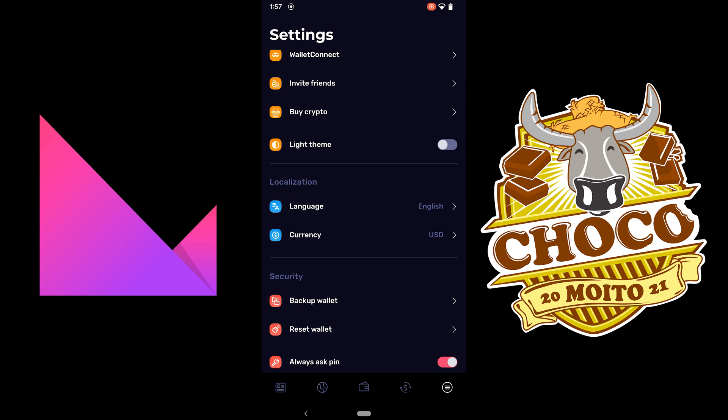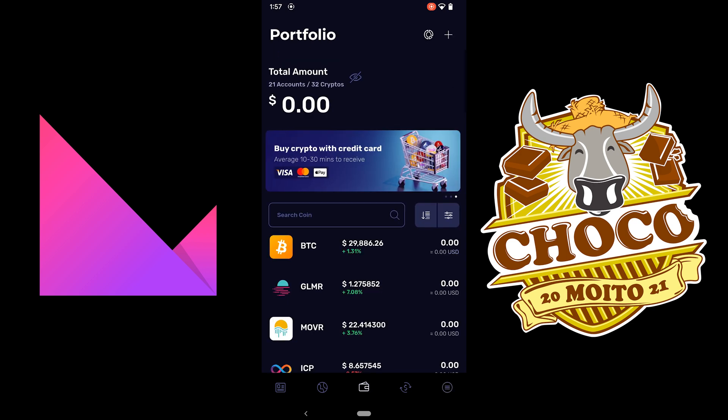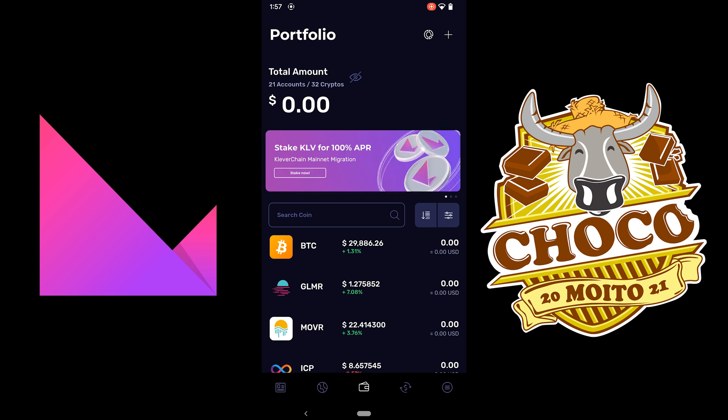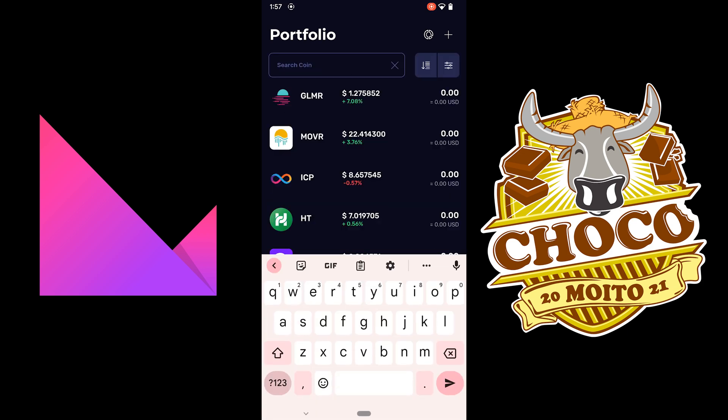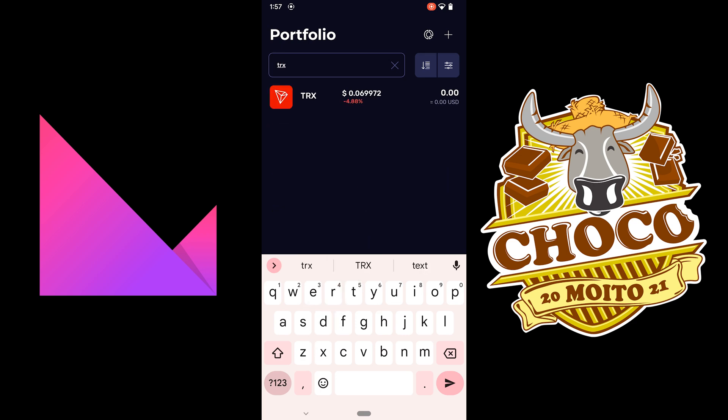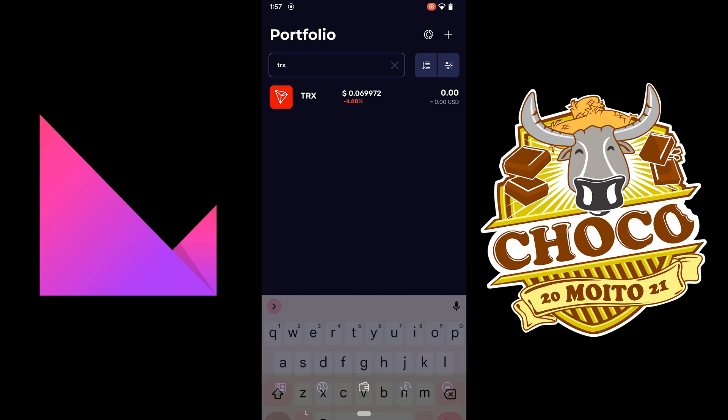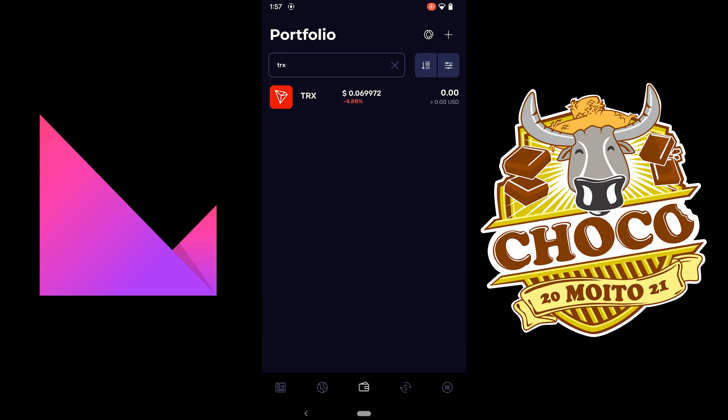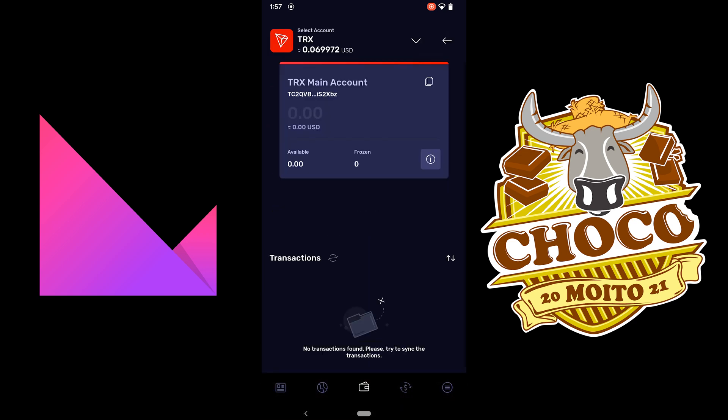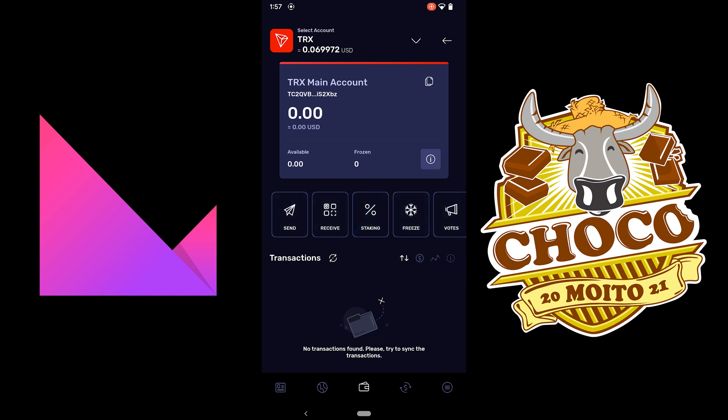So, more importantly, most important is the wallet. So, to get your wallet address, basically I would search for TRX. Click that. And then this one right here is your wallet address, right?